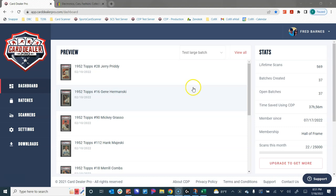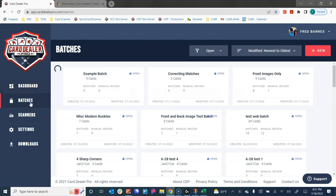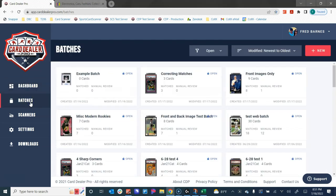To begin, Card Dealer Pro allows you to create what are called batches of cards to list for sale. A batch is simply a group of cards that you want to rapidly list for sale across Shopify, eBay, Amazon, Collects Marketplace, you name it.